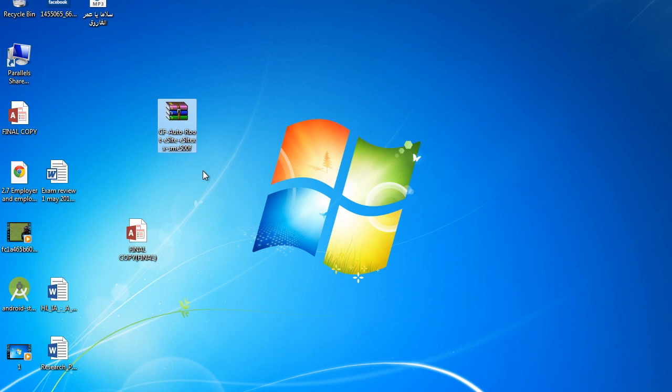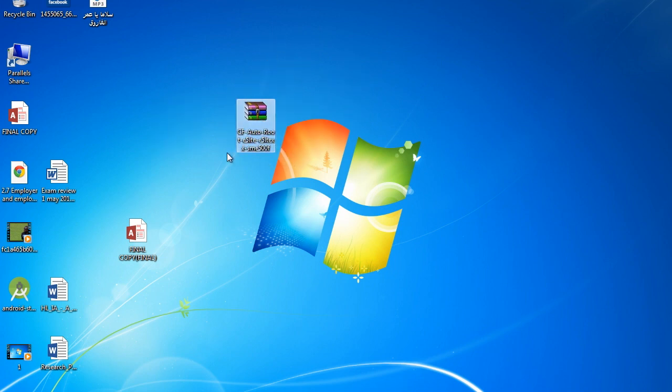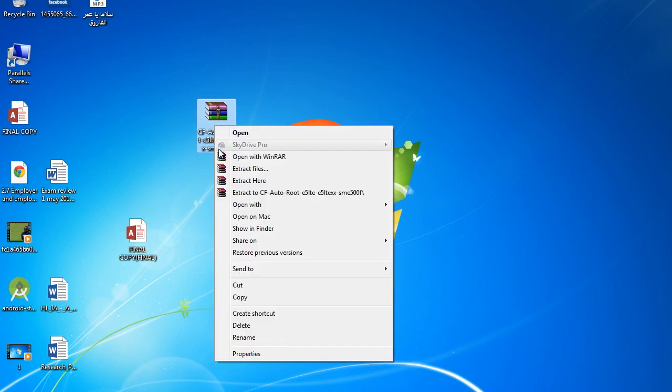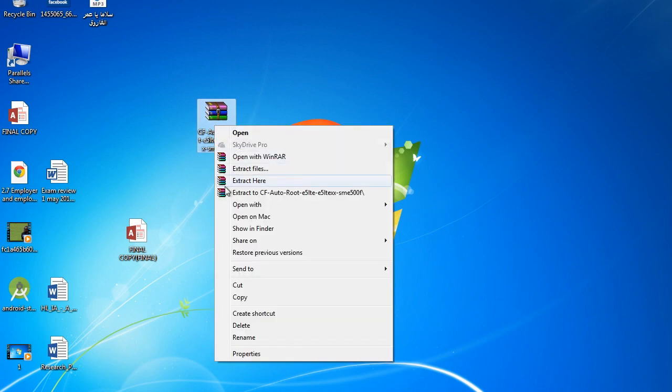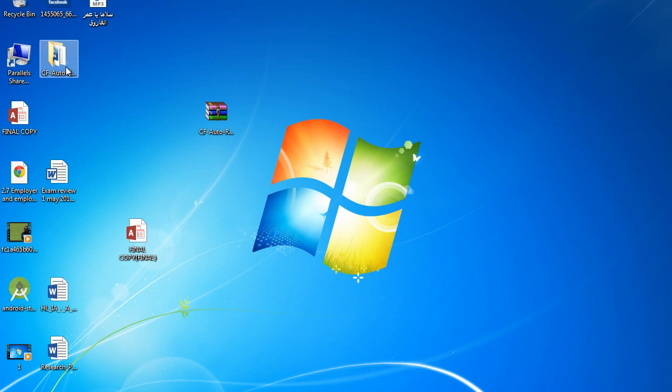Thirdly, you need to download a file from the description below. After you download the file, extract it and open the file.